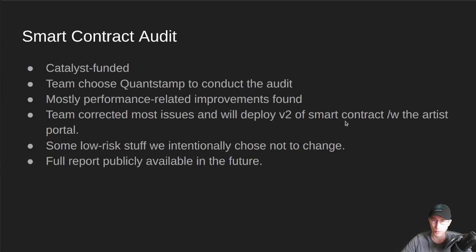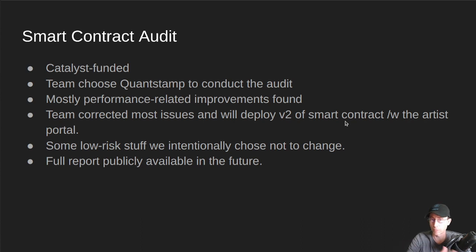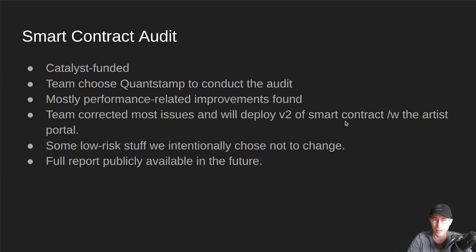The team corrected all of these issues, and we will be deploying a V2 of the Smart Contract along with the Artist Portal. So that's when we'll do that switch. We'll do another multi-sig to launch the Smart Contract again, and then we'll deploy Version 2 of that. The Version 1 songs we've already minted, they're still legitimate. There's nothing wrong with them, so they'll still be collecting royalties just as normal.